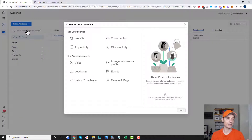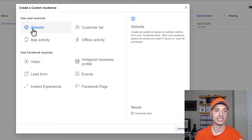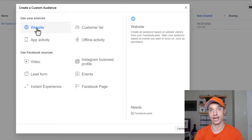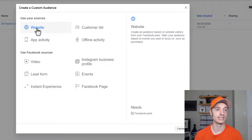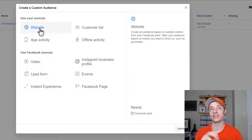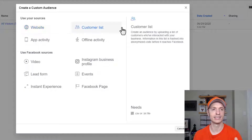A custom audience is a list of people that have engaged with your business some way. You can create a custom audience based off of a website. You install your Facebook pixel on your website — I have a video on how to do that below. People click around on your website, look at things, opt in, buy things, etc., and you can create an audience from that.